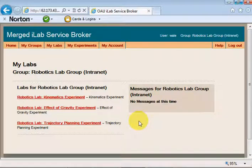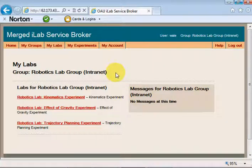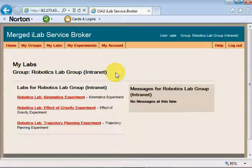Hello and welcome to this video. My purpose is to introduce the robotic arm iLab — that is OAU's robotic arm iLab. I want to show you the experiments which exist in there so that if you're an instructor you could think of how to use this for your students, or if you are a student and want to perform the experiments, you could create an account on our service broker and send me an email to fit you into our schedule.